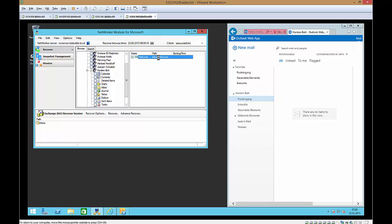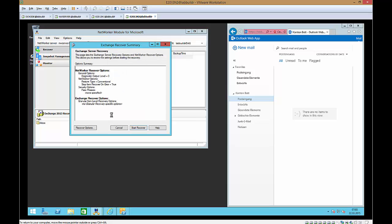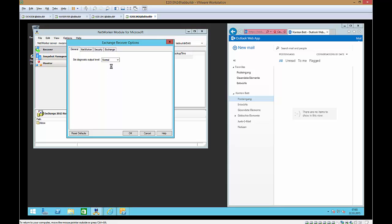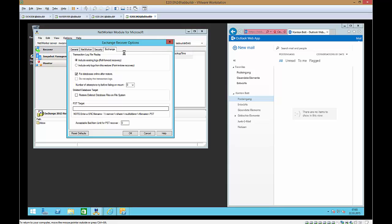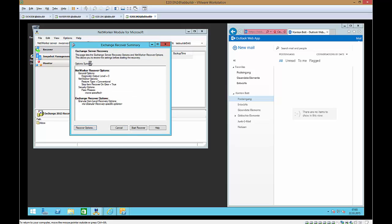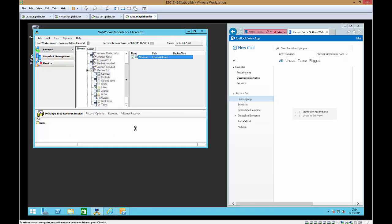When we click the recover option we have the possibility to select restore to PST target to a PST file or some other stuff. So we don't want to have this. We use the standard options which will create a recover folder in my mailbox database. This will take a few moments.